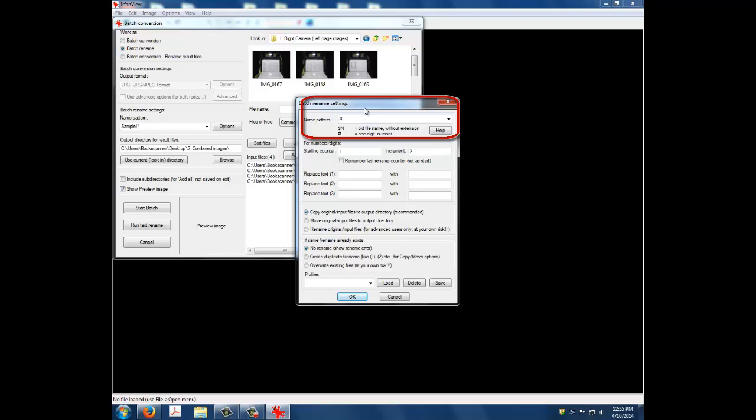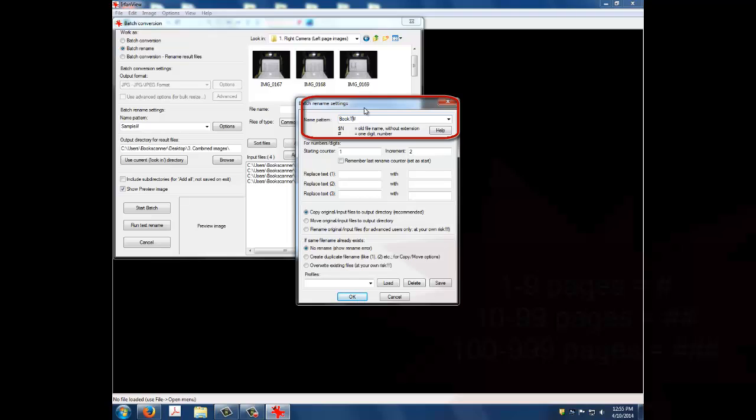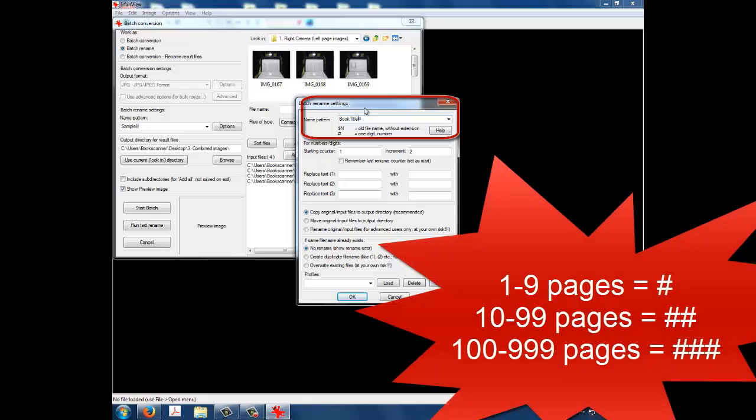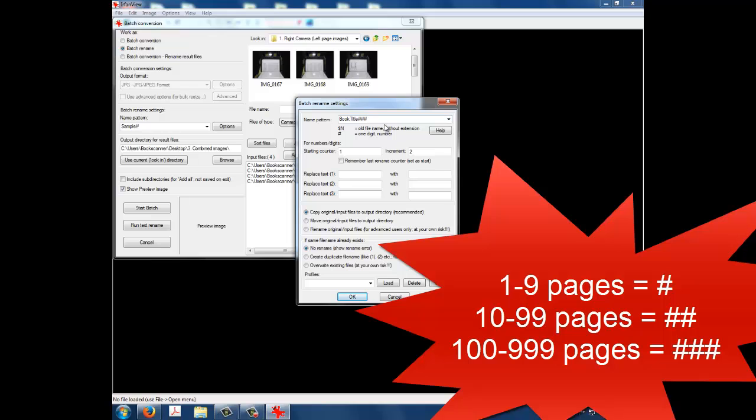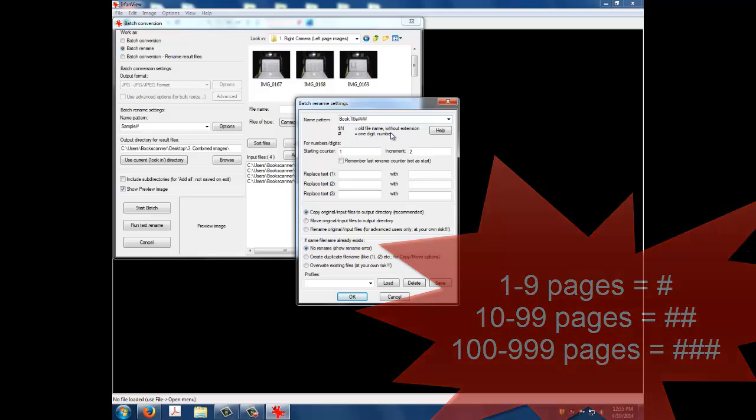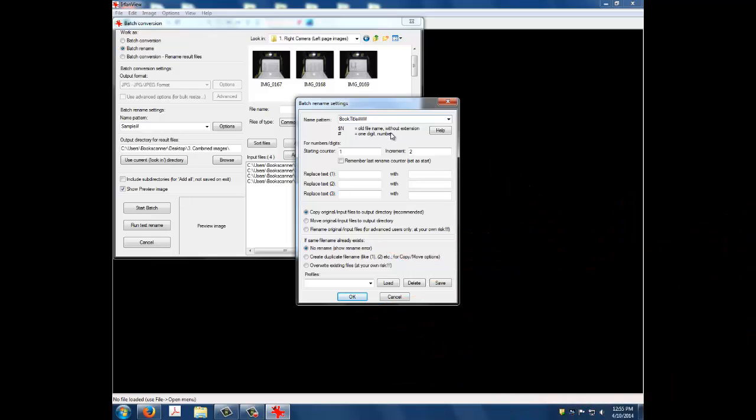Next, make sure you include pound signs after the title based on the number of pages in your book. Each pound sign represents a potential number for numbering. For example, if you scanned 100 pages, you will need 3 pound signs after the title of the book. In this example, we only have 8 pages, so I will just put 1 pound sign after my book title.